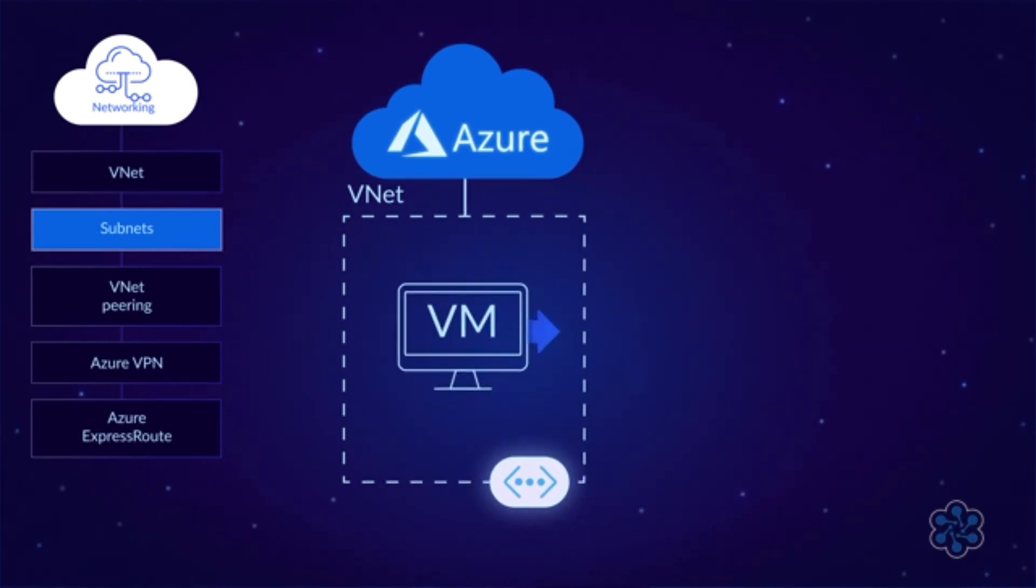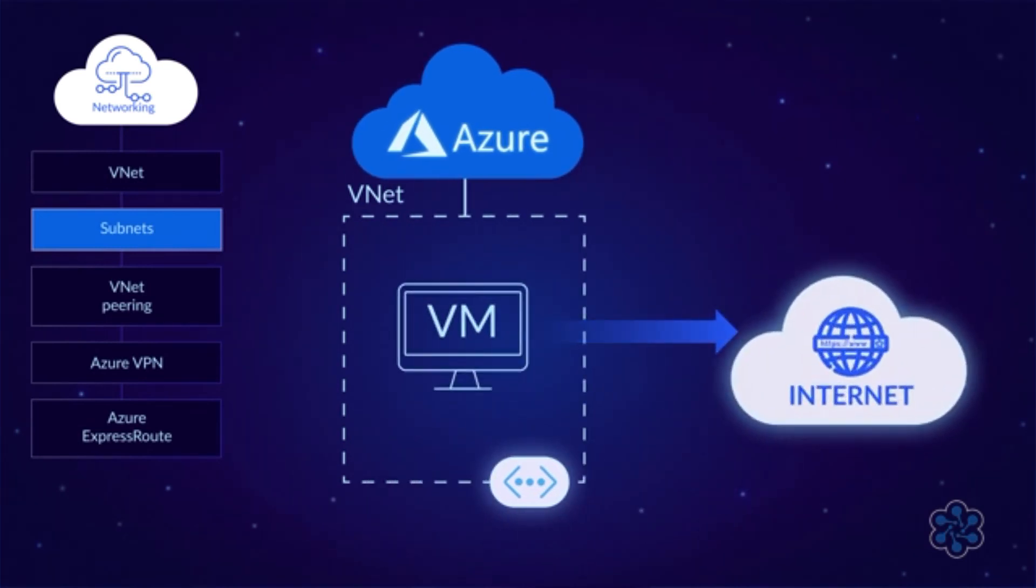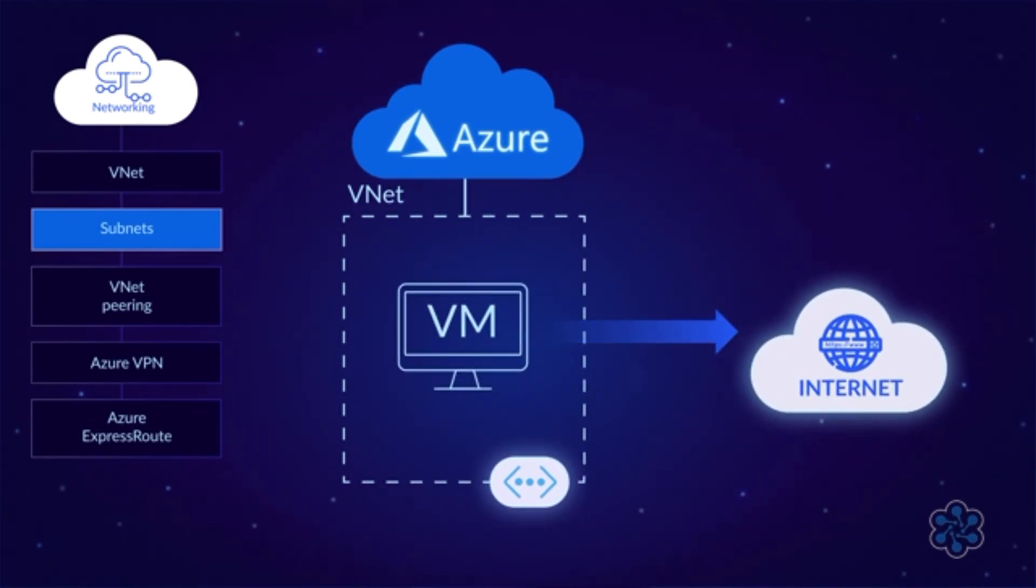By default, all outbound traffic from a VM to the internet is allowed. If you also want to allow inbound traffic, then you need to assign a public IP address to the VM.